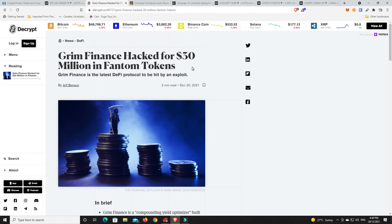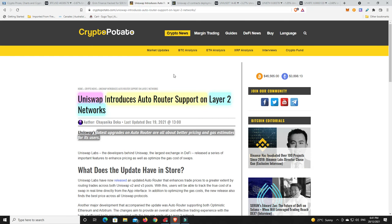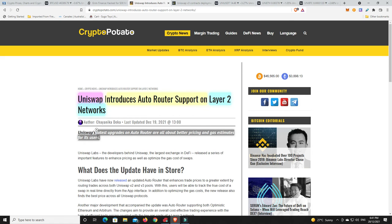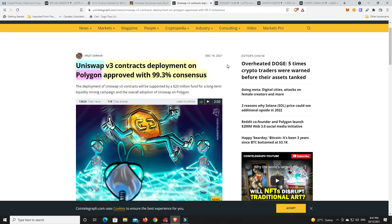I love DeFi, I've got a couple of players that I really like. Aave is one of them, Synthetix is another one I haven't given up on yet. I know there's still a lot of FUD about it and I'm not throwing a lot of money at Synthetix at the moment, but it is getting a lot more interesting as it gets cheaper. Now Uniswap has had a fair amount of news coming out lately. Uniswap introduces auto router support on layer 2 networks. Its latest upgrades are all about better pricing and gas estimates for its users. This was followed up by only a few days ago: Uniswap version 3 contracts deploy on Polygon approved with 99.3% consensus.